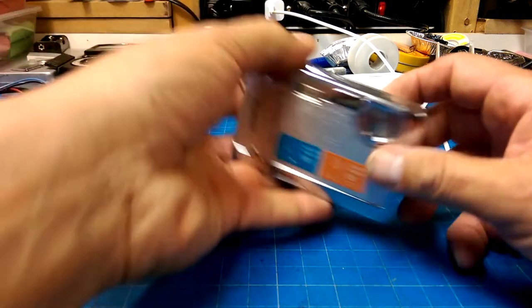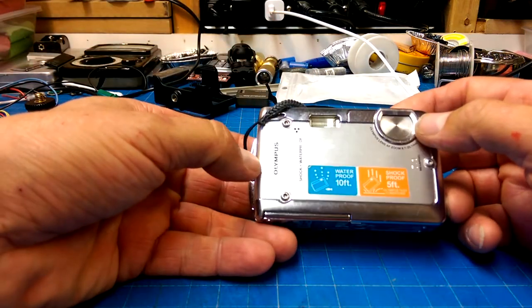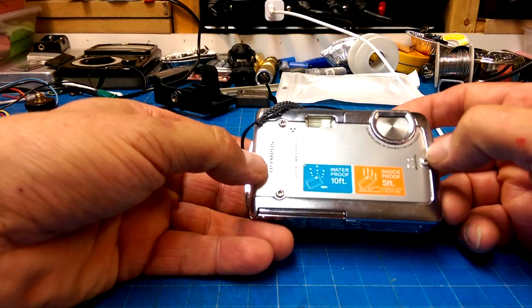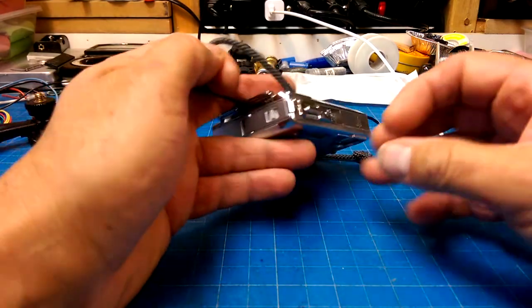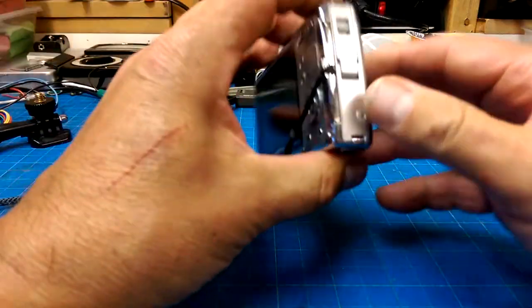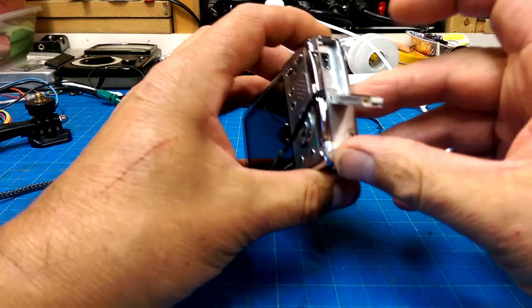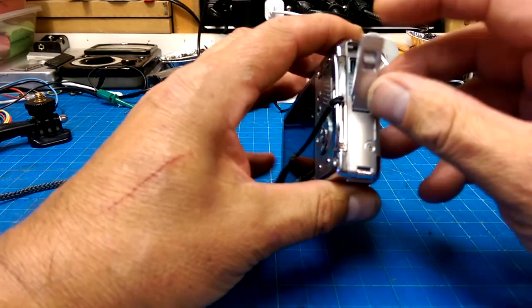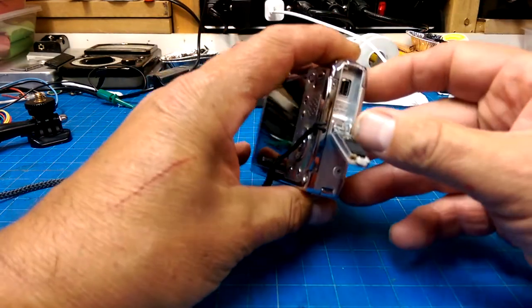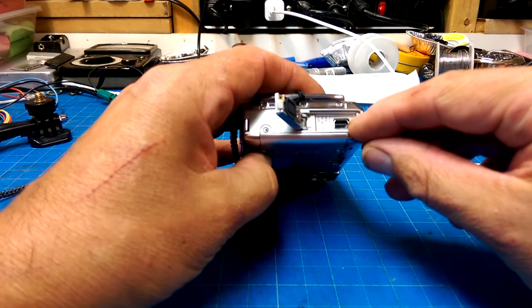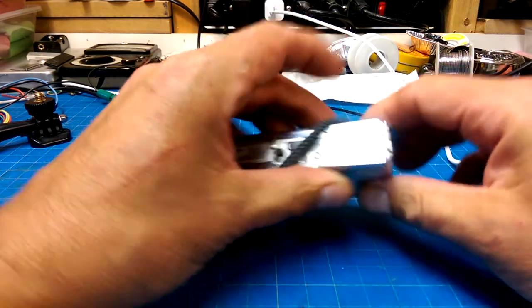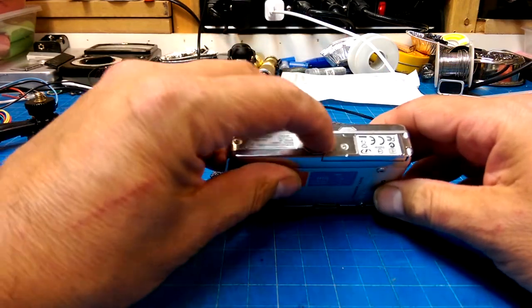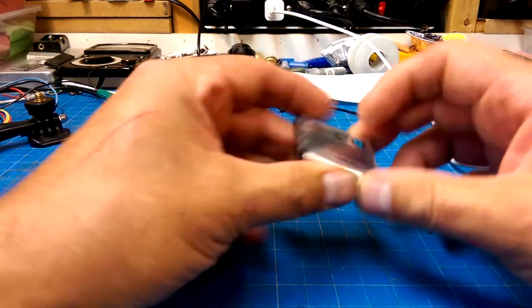Picked up an Olympus, what is this thing, 7 megapixel shock and waterproof camera. What I don't have, unfortunately, is a cable for it.